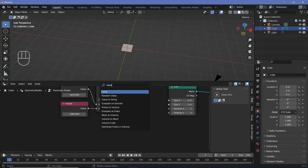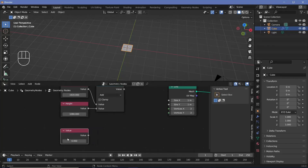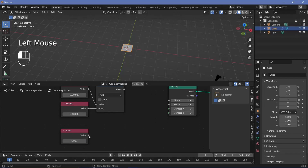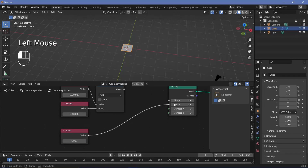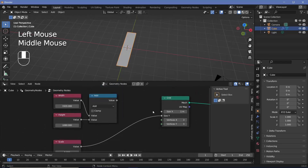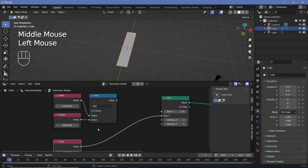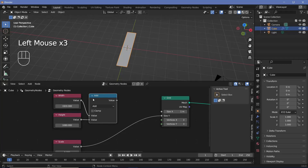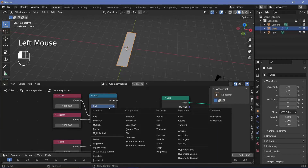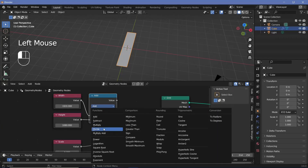To actually control the size we need another value node for the overall scale. Let's search for a value node, rename it to 'scale', and let's say we start off with a scale of five. We'll plug this into the Y socket, and for the X socket we'll multiply the scale with the aspect ratio, so we need a multiply node — and the math node has to be set to divide so we get the actual aspect ratio, which is width divided by height.